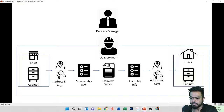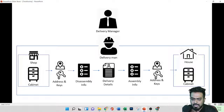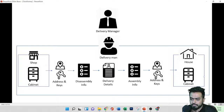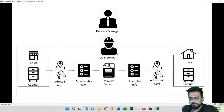Let's understand all the Data Factory components with the help of an analogy. Assume we have a shop and a house. In the shop, we have a cabinet, and the person in the house is purchasing this cabinet and wants to transfer it to his house. So he looks for a delivery man to transfer the cabinet from the shop to his house.